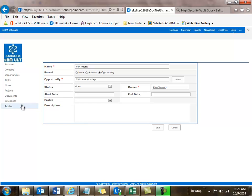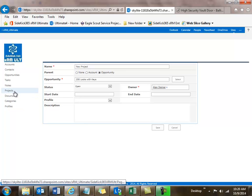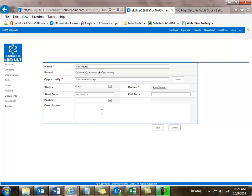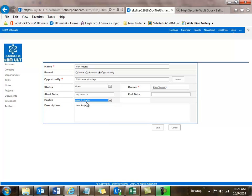Now this project would be attached to that opportunity — when you open the opportunity, you'll see it listed as a project, and it's also listed on the projects page. Status is open, there's the owner, and I'll give it a start date of the 23rd. I can attach a security profile to limit who can see it, so I'll give this one the Allen S profile, and I'll save it.